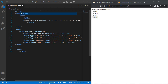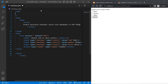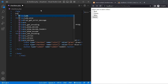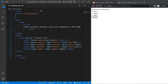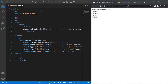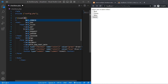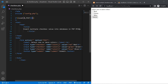Now add the PHP section. First, set up the database connection, so include config. Second, check if the form was submitted using isset with dollar underscore POST and the button name submit.